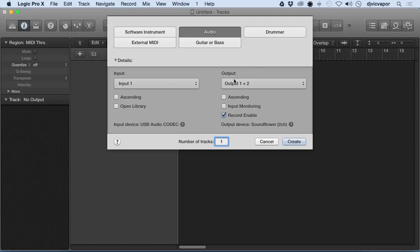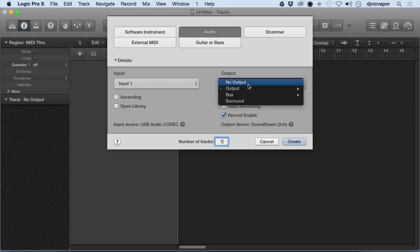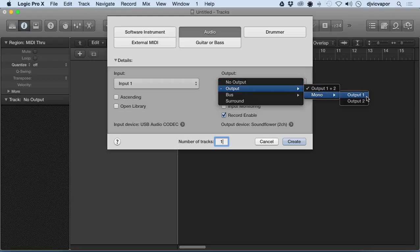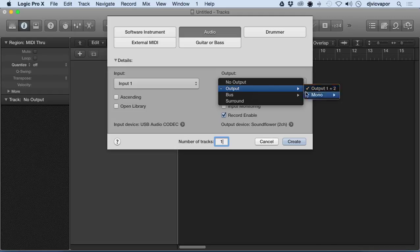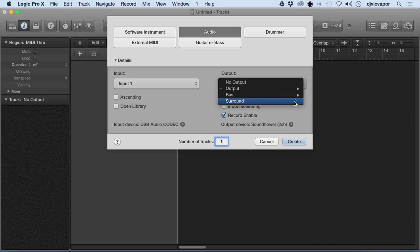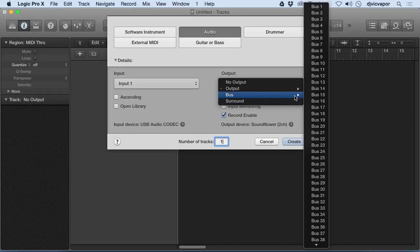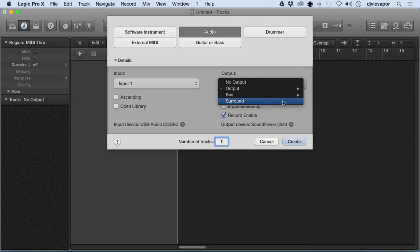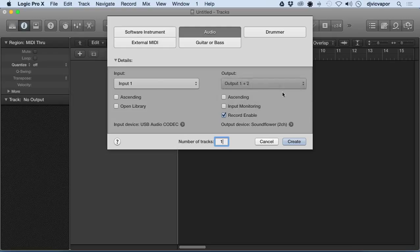Output functions in the same exact way. We've got no output, Output 1-2, Output Mono, Output 1-2. I am going to leave it as a stereo. We've got the Bus option and again the Surround option as well. We can send the output out to a bus or in a surround setting. We are going to stay with 1-2 as a stereo, so we've got a mono input, Input 1, output 1 and 2 to stereo.